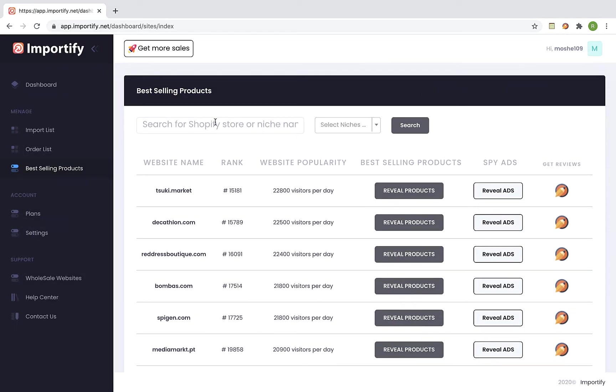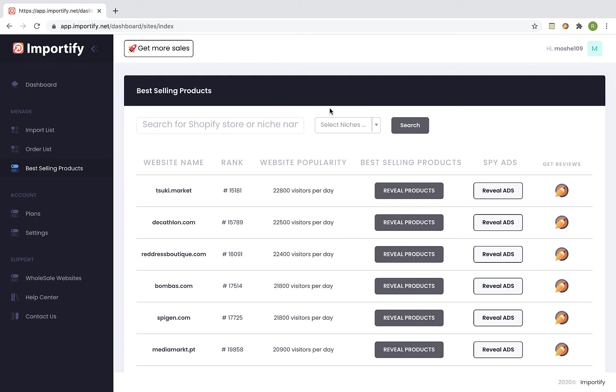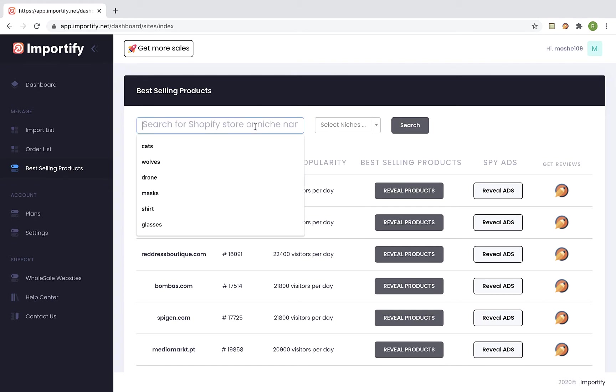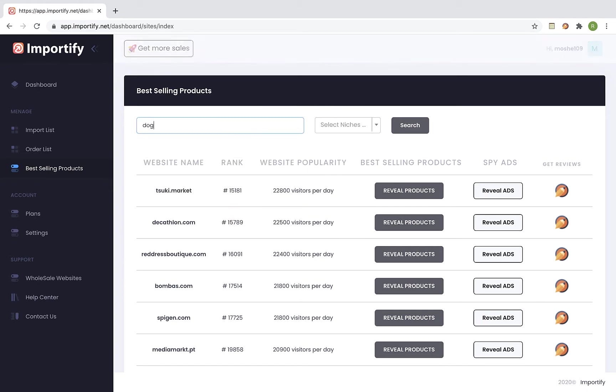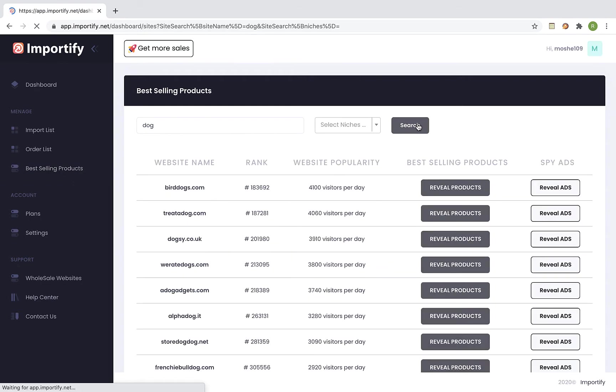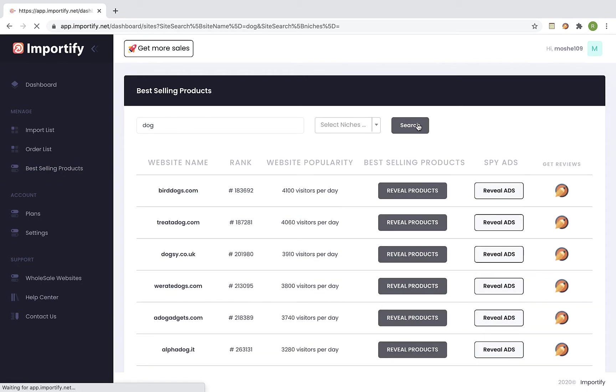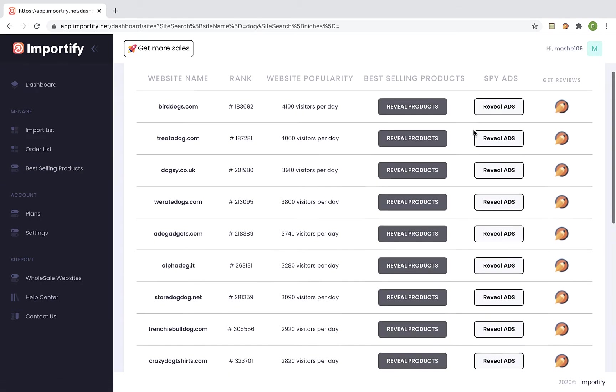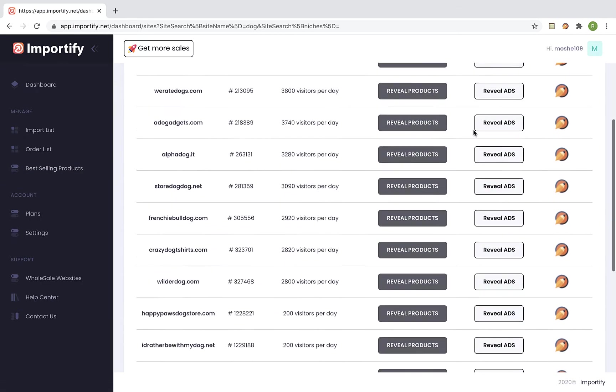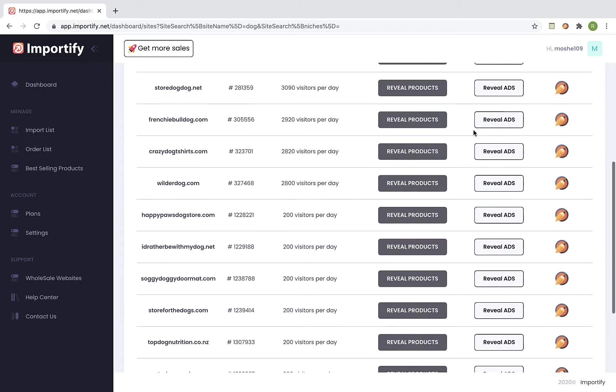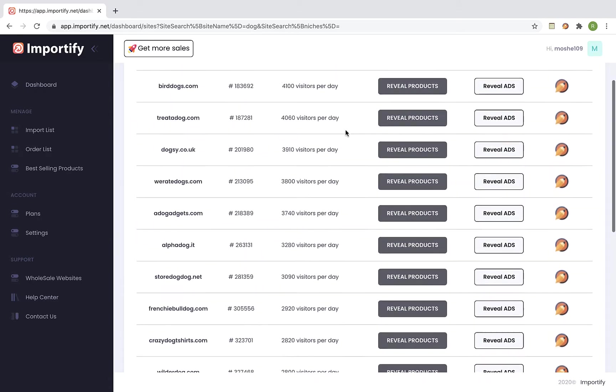You can filter by a niche or you can search by the name of your niche or specific store's name. Let's write to type dogs and search. So all of the results we got are Shopify stores that sell products in the dogs niche.